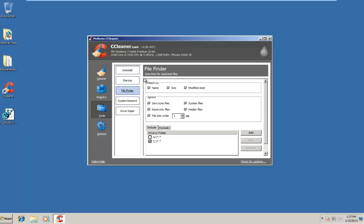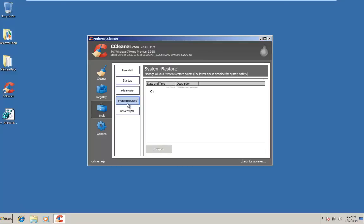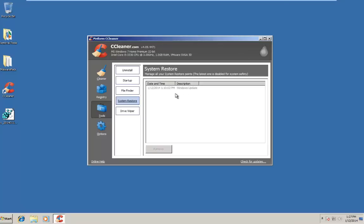Under File Finder, it searches for duplicate files. Nothing too special about that. I really don't use this. Under System Restore, if you had a bunch of System Restores on your computer, they would all appear in a list here. It's a really nice feature. You can remove System Restore points you no longer need, and it tells you a description of when that System Restore took place. So rather than going into Windows and going under System Restore and manually deleting the restore points, you can free up some space just going into CCleaner and deleting them through here.